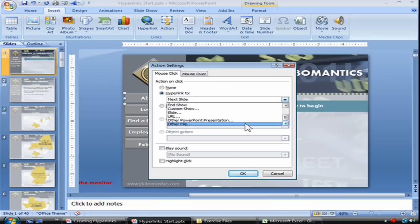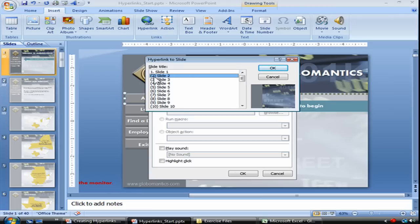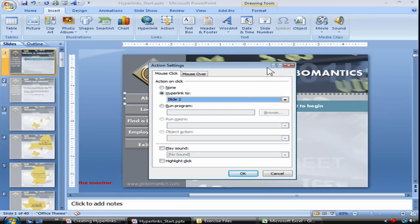Since the About button will always link to one particular slide — in our case it's slide 2 — we're going to choose the slide option. Once we choose Hyperlink to Slide, a list of all of our slides will appear. Any hidden slides will appear with parentheses around the number to show you they're hidden. We want to choose slide 2, so with that slide selected, click OK. That'll bring you back to the Action Settings dialog box.